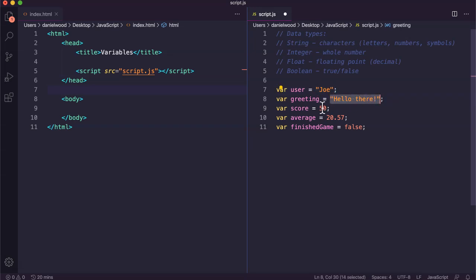Numbers that we want to treat as numbers, maybe use for different calculations, do some maths, they are not contained within quotes or quotation marks. They're just numbers on their own. This is an integer here, it's a whole number.